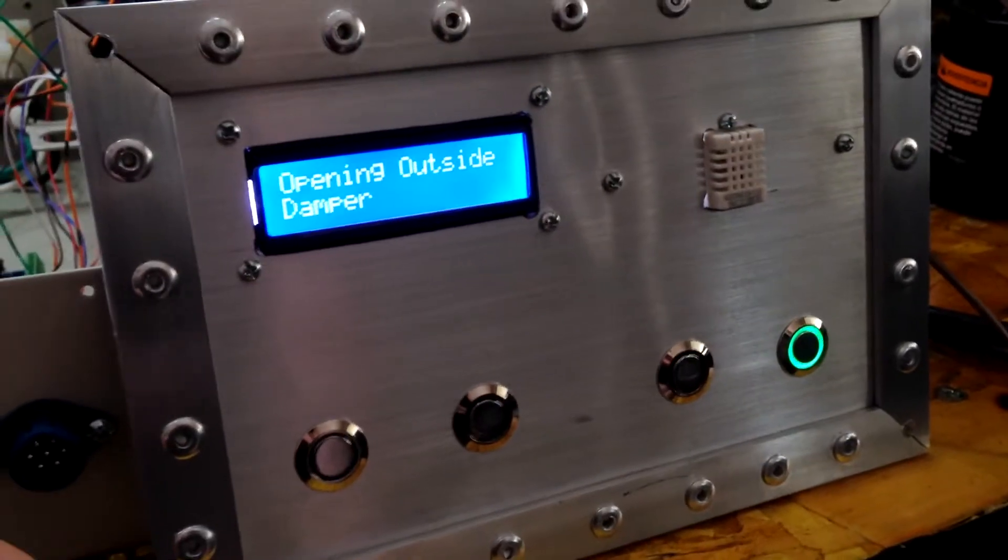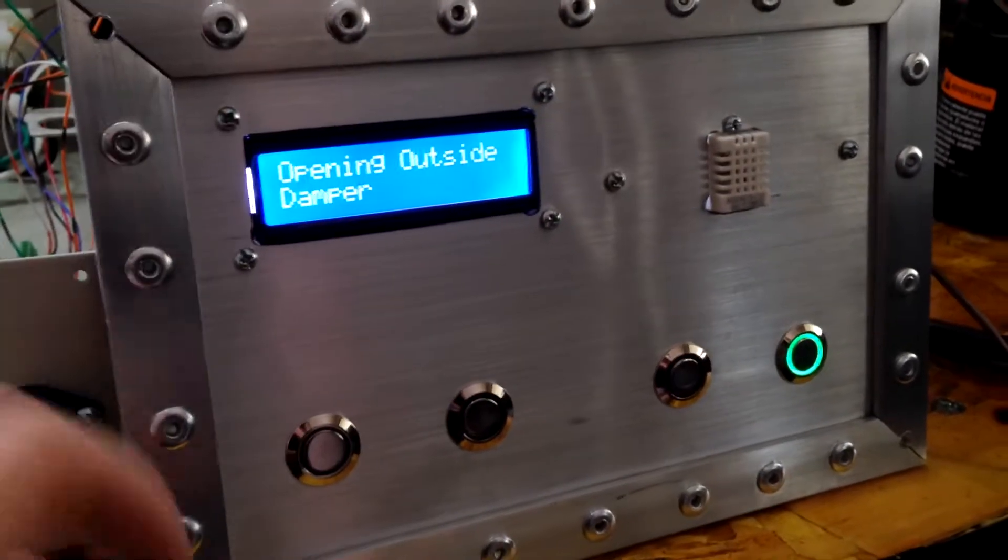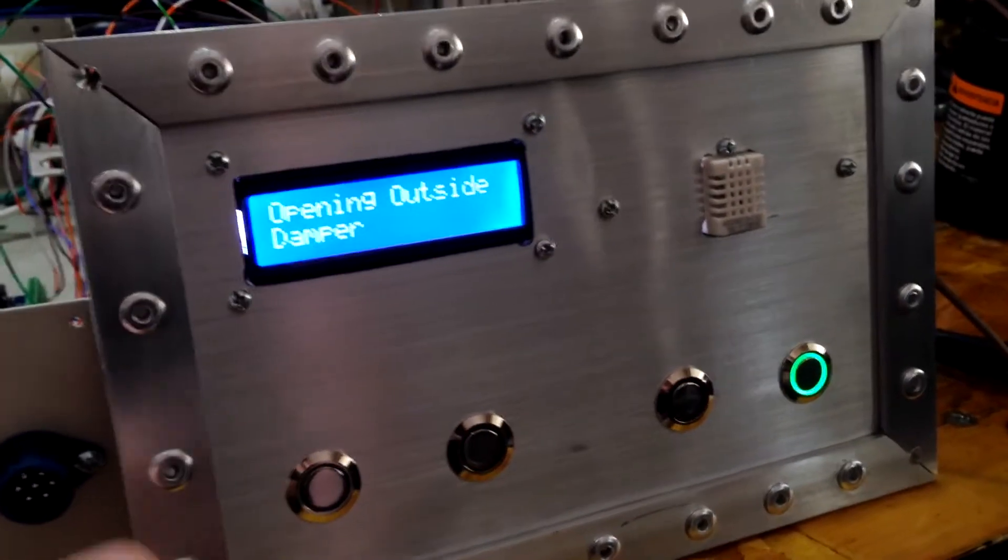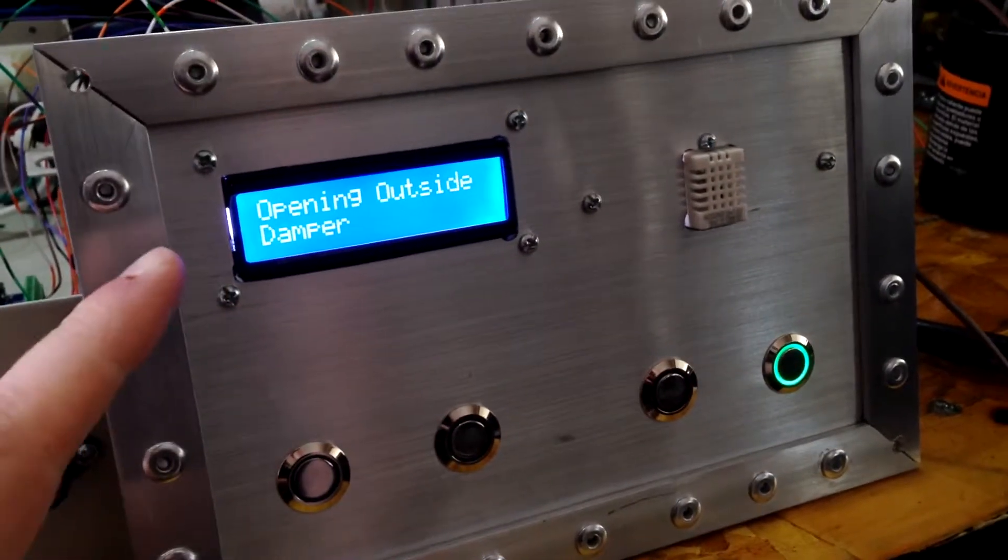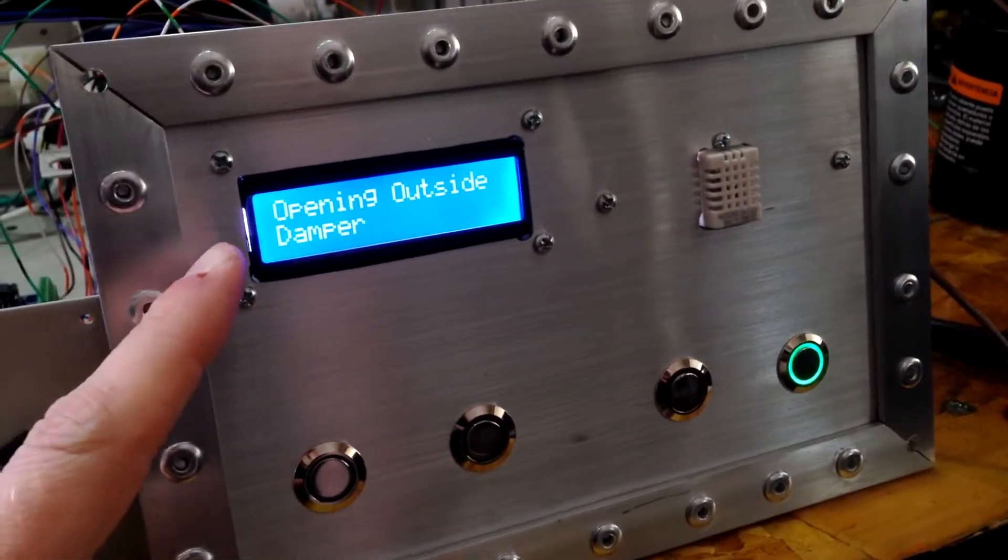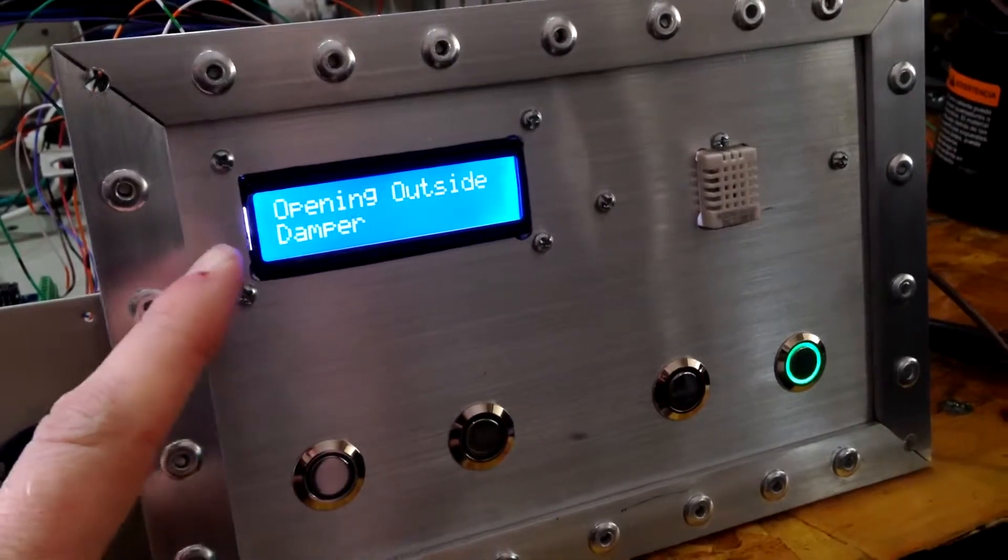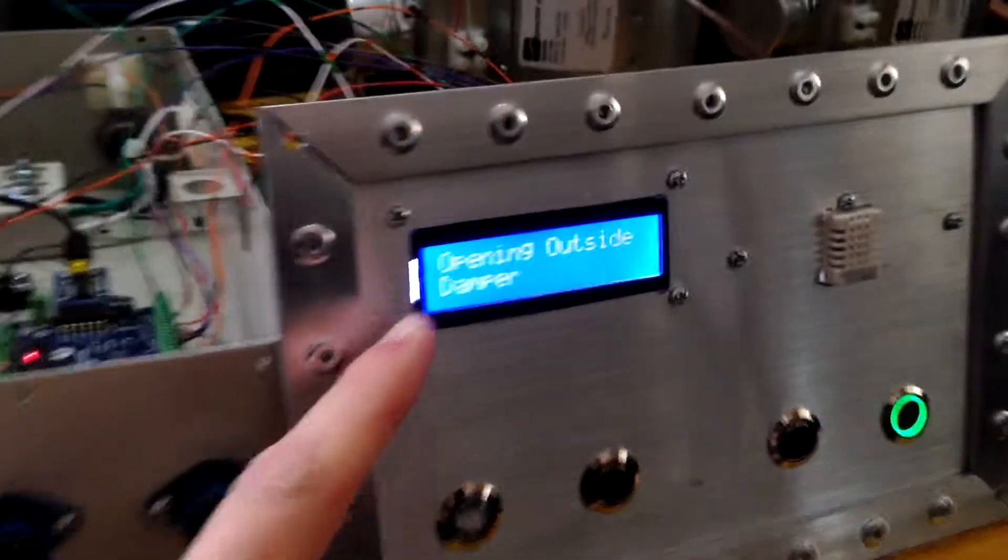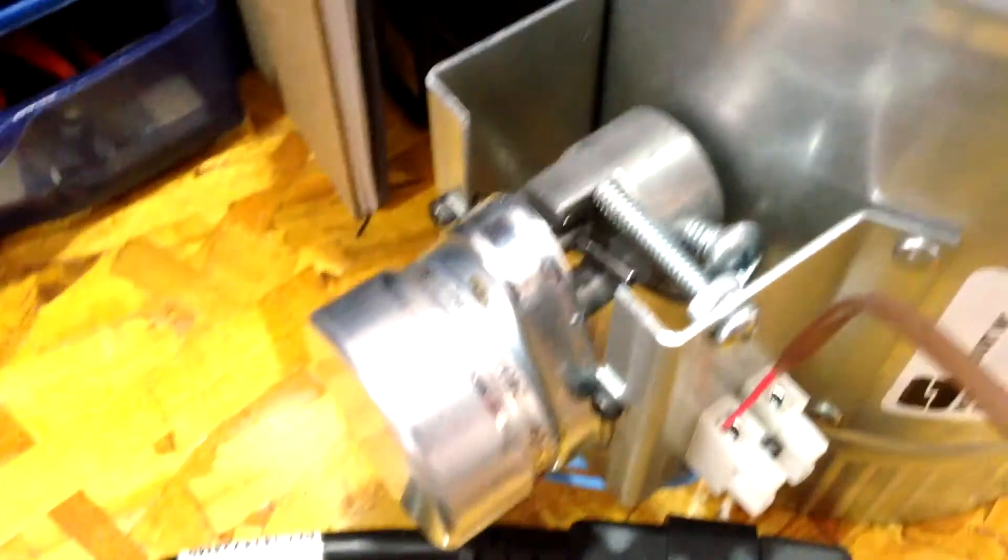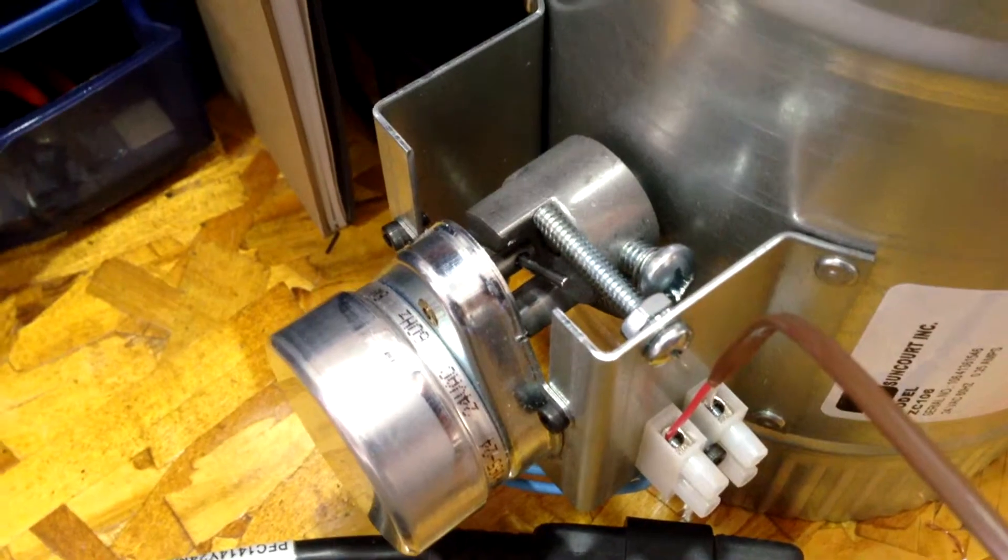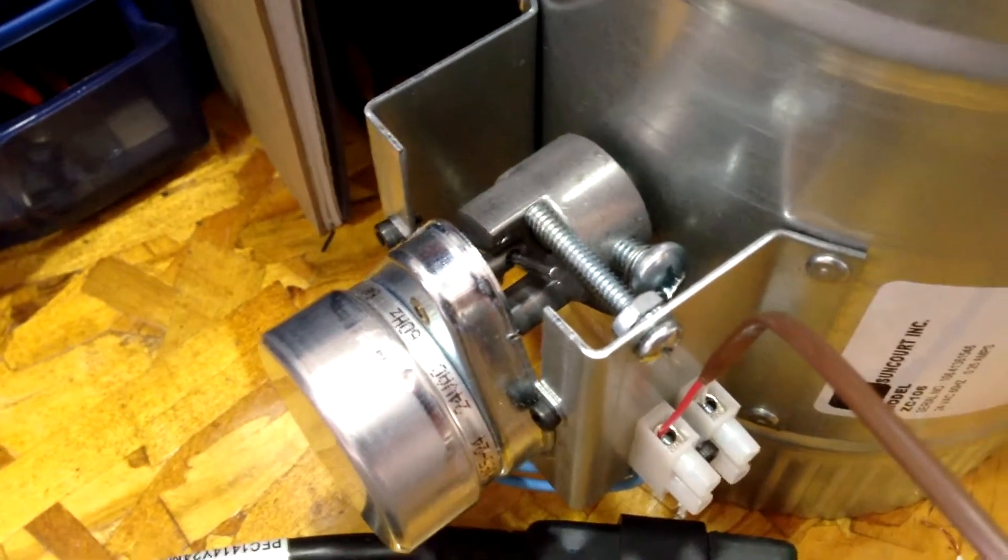And it's actually just switched. The temperature went above 75, so it's opening the outside damper right now. You can see the whole mechanism is going.